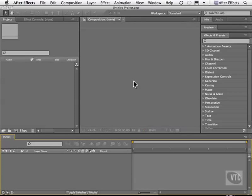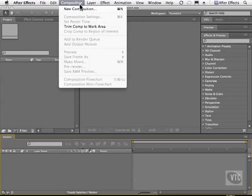Whenever you create a new composition, you can look at your project settings and decide how you want your comp to appear. Let's go to the Composition menu and choose New Composition.